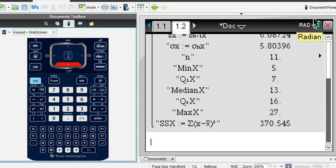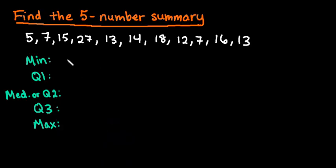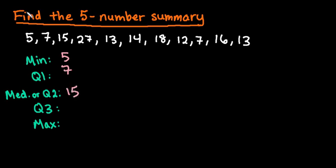So I'm going to go ahead and just go back over to my screen and write them down. So we found that it was 5, 7, 13—I looked at the wrong place on my paper—16, and 27.